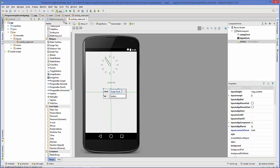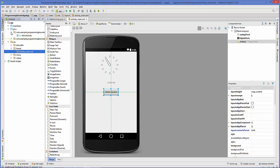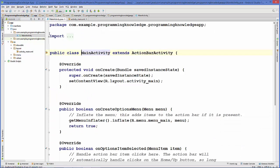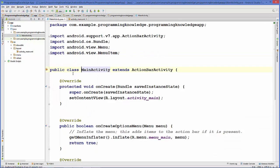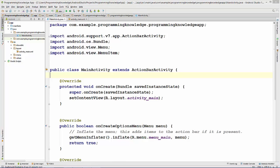All three widgets are now placed. I'll go to my Java file, which is MainActivity.java, and in here I'm going to add three variables for the button, the analog clock, and the digital clock.